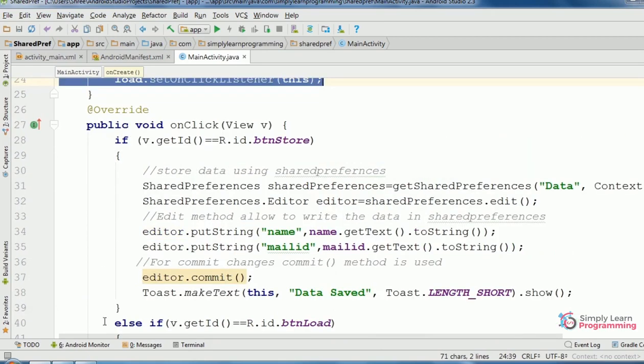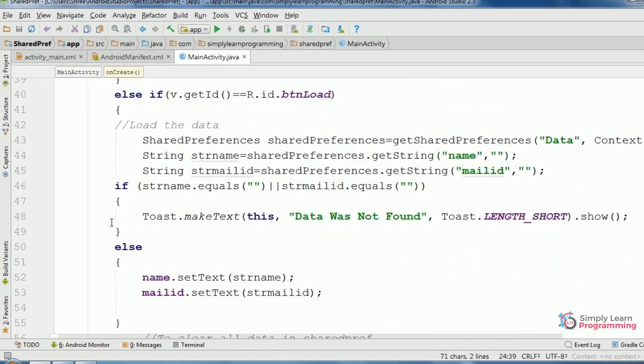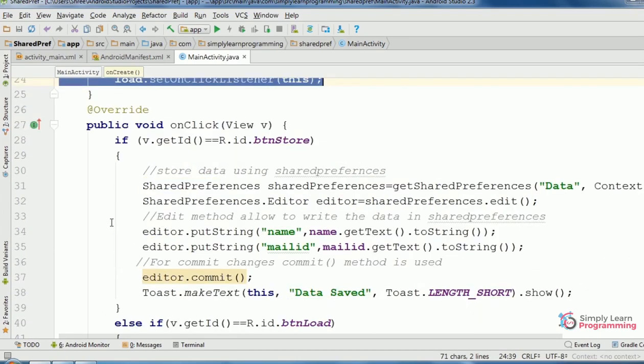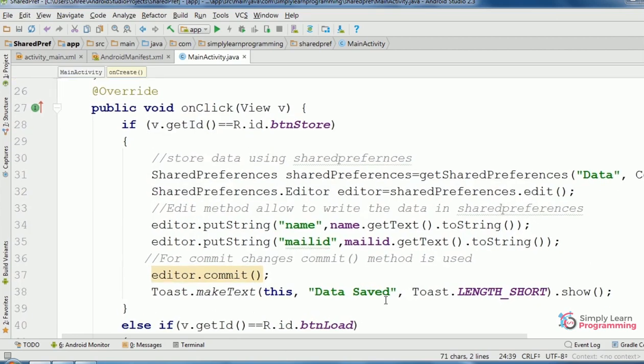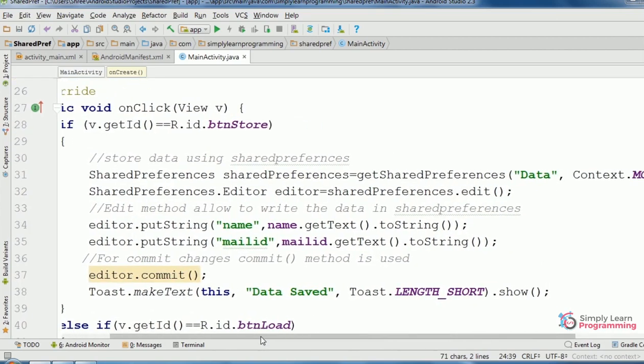Added if and else if. Now, added this code. SharedPreferences is the class.